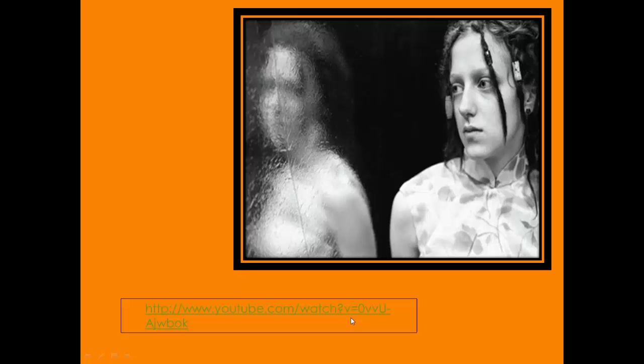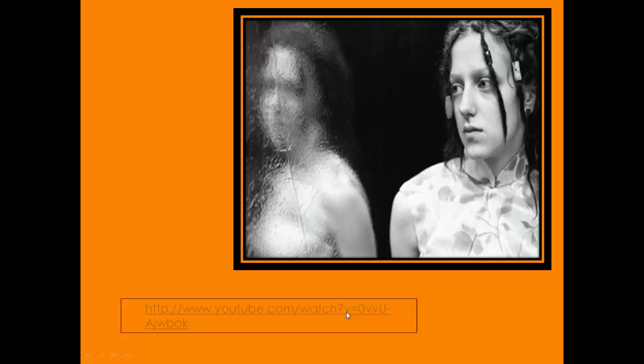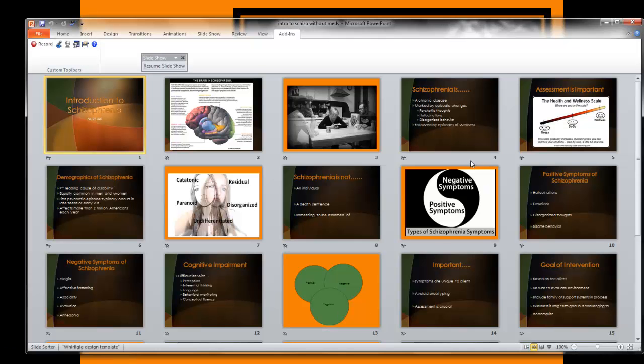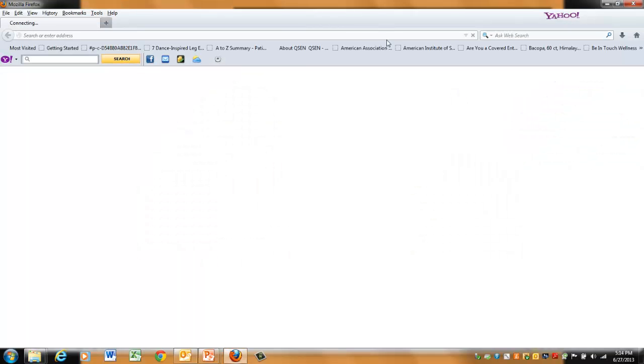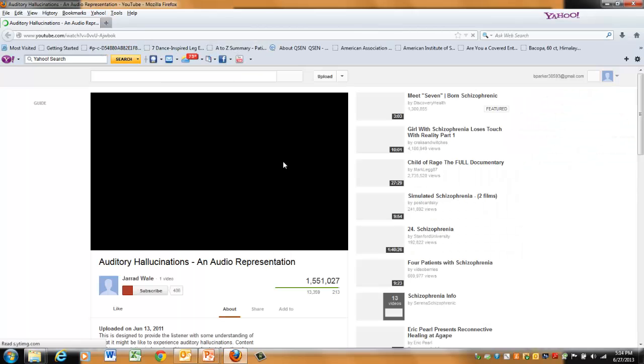I'm going to show you this short YouTube video. We won't watch the whole thing, but just to give you a little insight into the world of auditory hallucinations. As you watch this, consider what it would be like to have this type of distraction 24 hours a day. Think about listening to this even while you're sleeping.